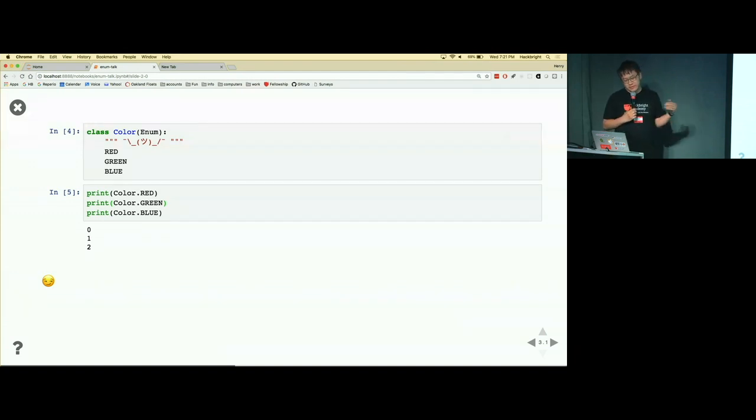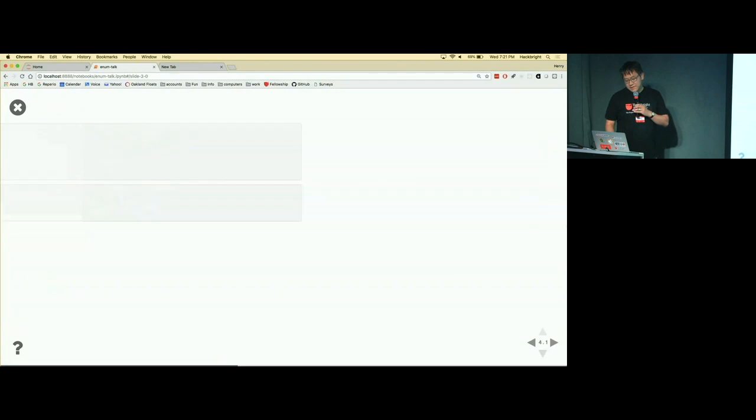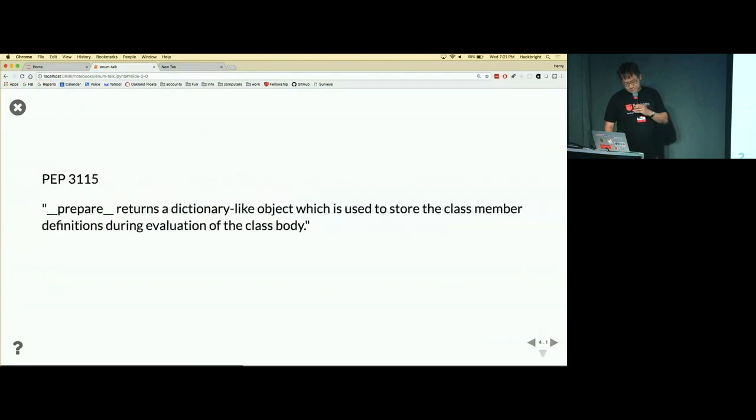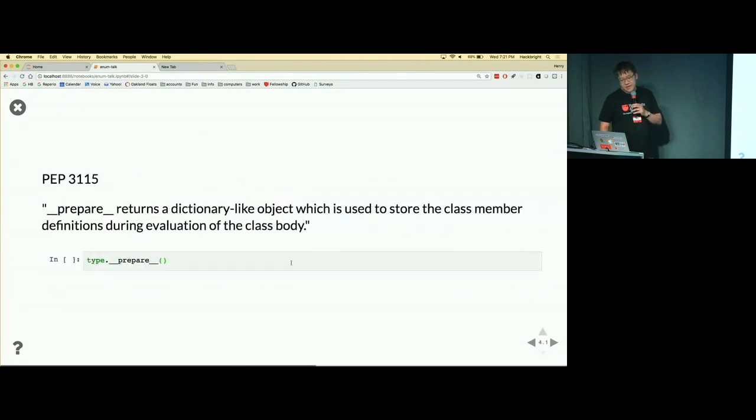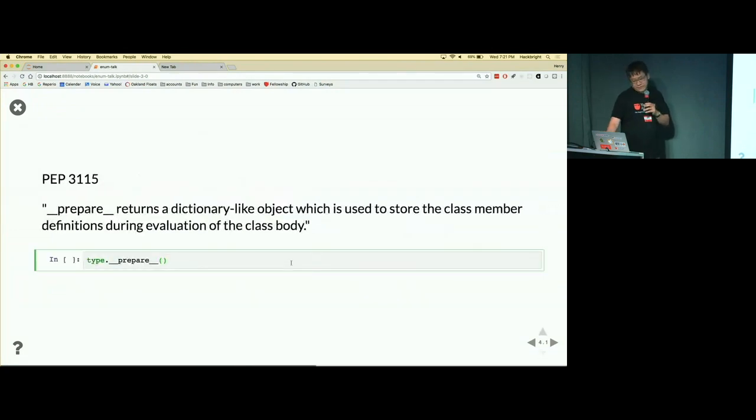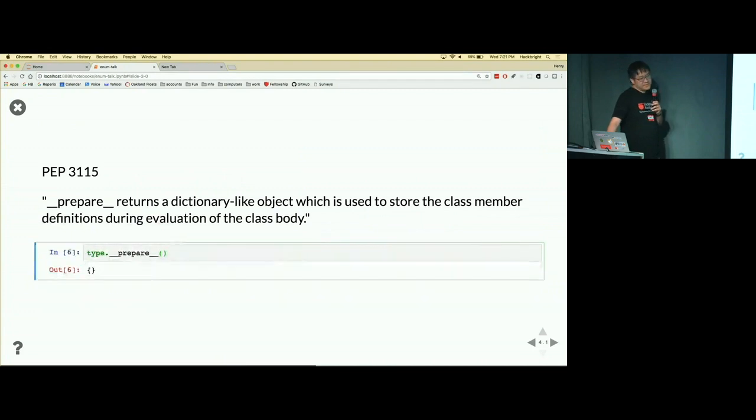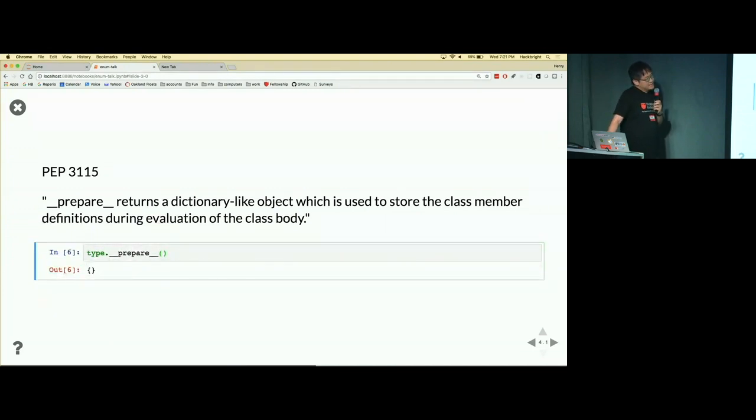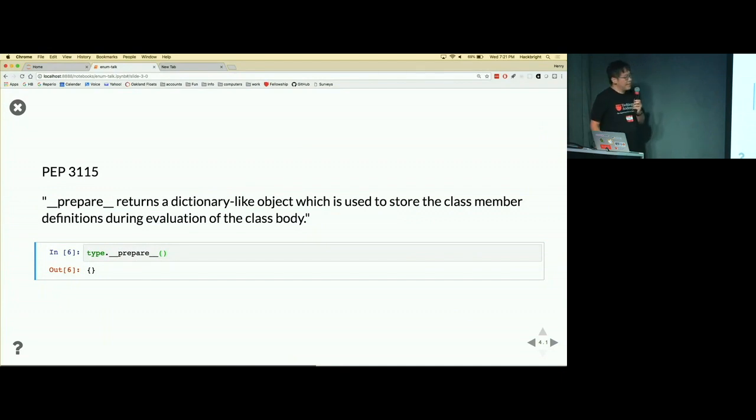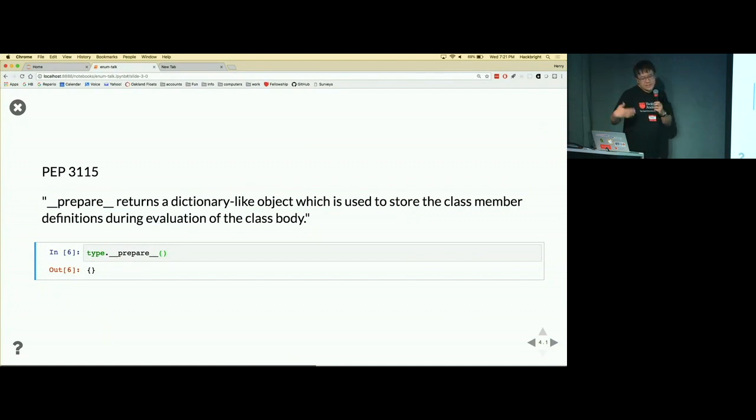So this prepare method lives on the type object, which is the metaclass for most custom classes that you make. So it's kind of like the class of classes, right? Every class is an instance of the type class.